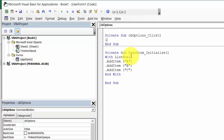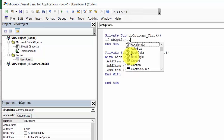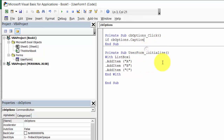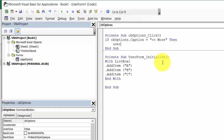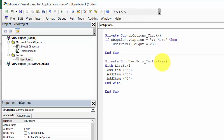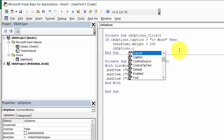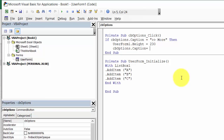In here you need to check if cbOptions.Caption equals more than — UserForm1.Height equals 240 and cbOptions.Caption will equal less.